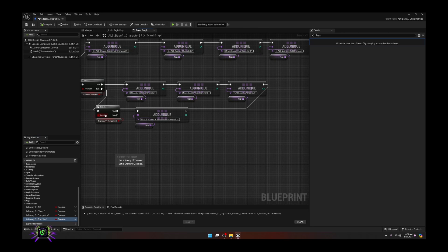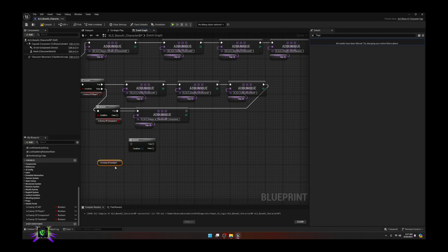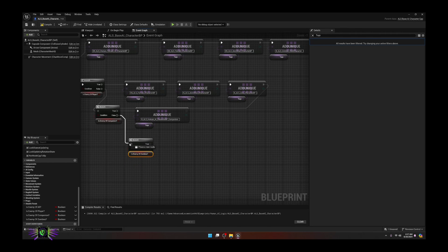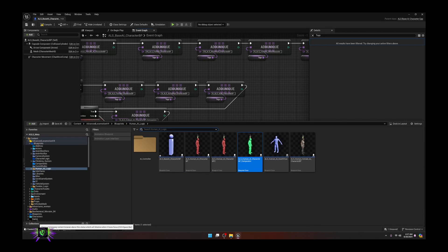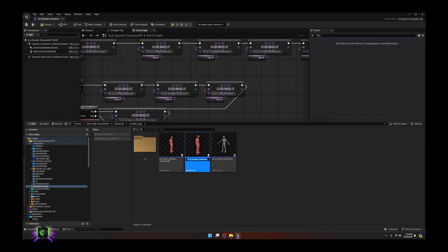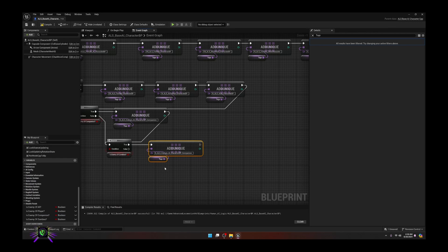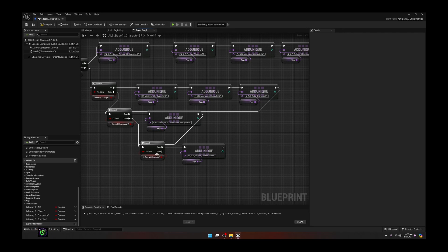Now for 'Is Enemy of Zombies' - you're getting the pattern. Bring in the Zombies variable, Get Zombies, place it under the condition. If this is false, check this condition next. Duplicate one of the nodes, bring it down, go to your zombie folder, copy the child actor name - these are the actors you'll use as zombies - paste it back here replacing the previous name with the zombie. Leave the last one open since there's nothing to check after it. That's basically how you set it up.